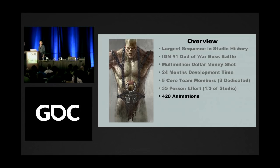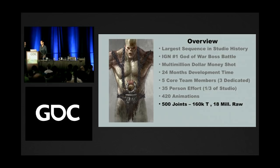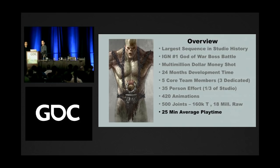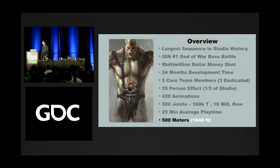The animations required for this character were approximately 420 — more than any other character we've done except for Kratos himself. The joint count was about 500, and his mesh was extremely complex with 160K triangles. The average play time was approximately 25 minutes out of a 10-hour game — a huge undertaking. And this was the biggest character we've ever done at approximately 500 meters tall; we'd never done anything at that scale before.